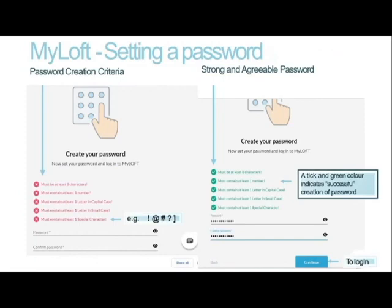This is the criteria for setting your password. The password should have at least 8 characters. It should contain at least one number, at least one capital letter, at least one lowercase letter, and a special character — for example, an exclamation mark, an add sign, a hash, a star, and others.